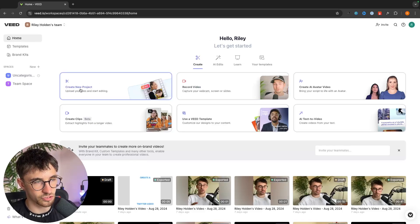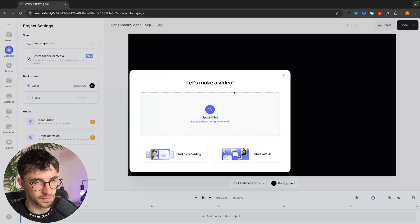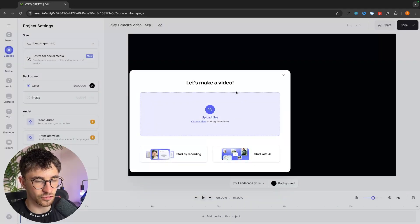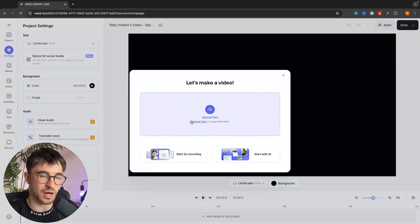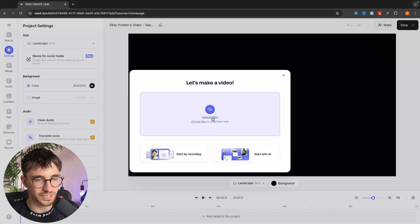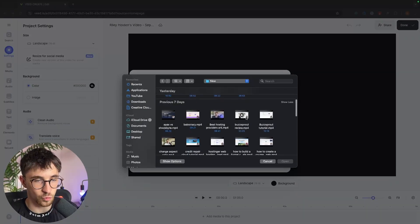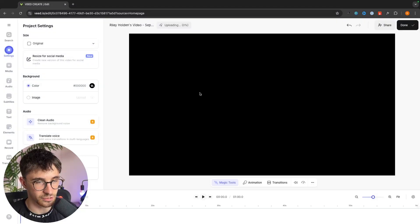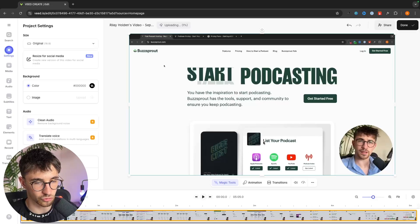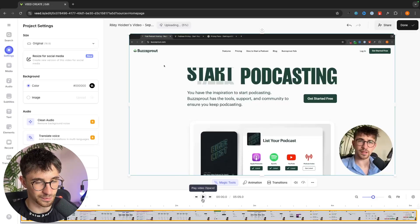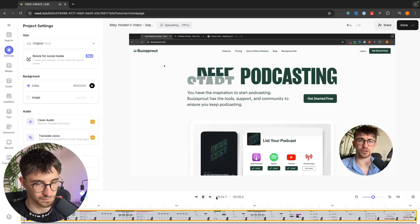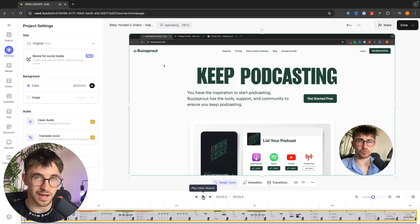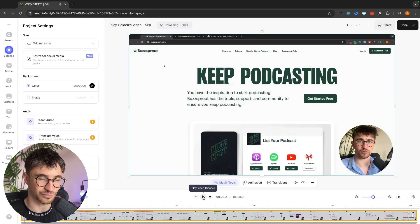The first thing that we're going to do is upload the YouTube video that we want to add music to. So we click in here to upload files and we can upload the video right here. We're just going to drop that in and right now we can click on play. Hey everyone my name is Riley and this video doesn't have any music so far.